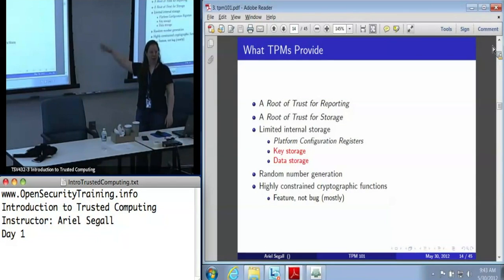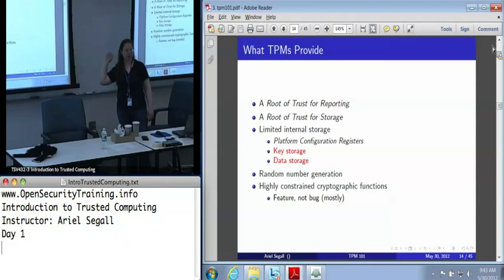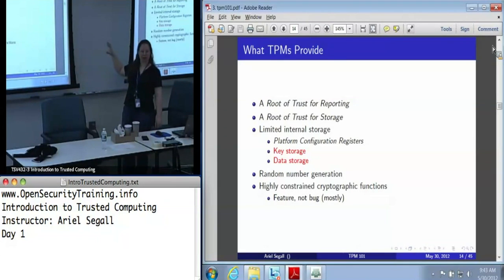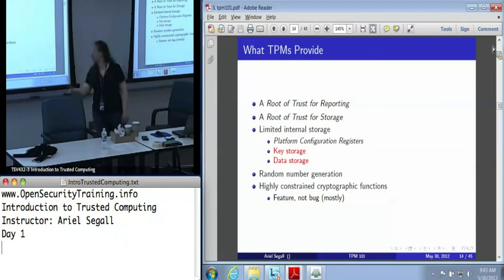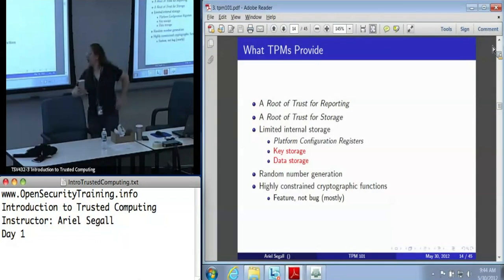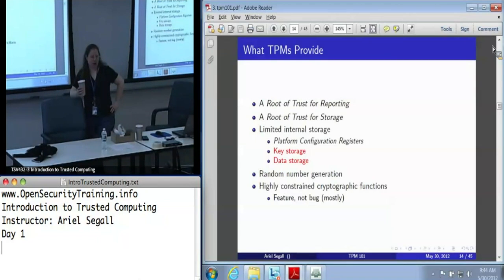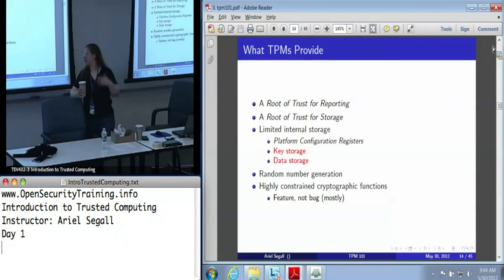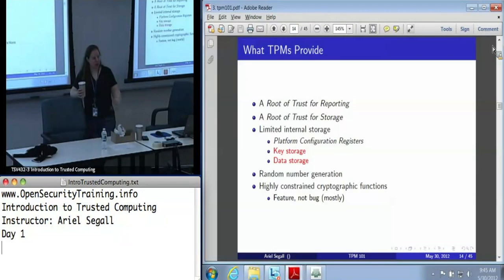That's the platform configuration register. There are two other kinds of storage in the TPM we use frequently: storage for keys and storage for data. You don't store data in a PCR with intent to retrieve it — that's not what PCRs are for. PCRs are special storage for state records only, not for data storage and retrieval. We'll get to those sections next.